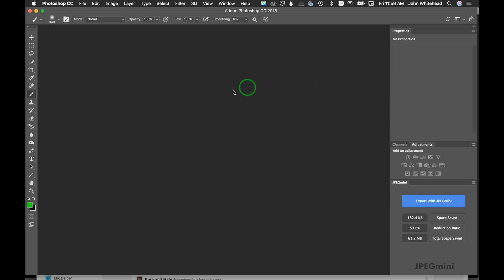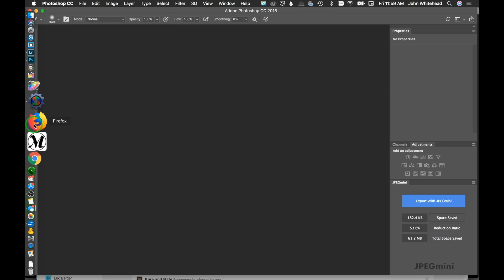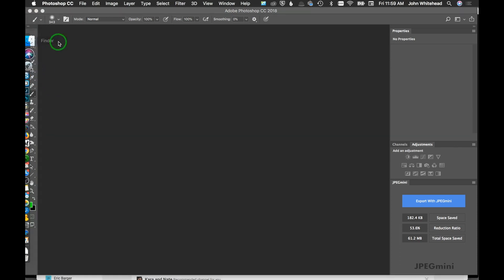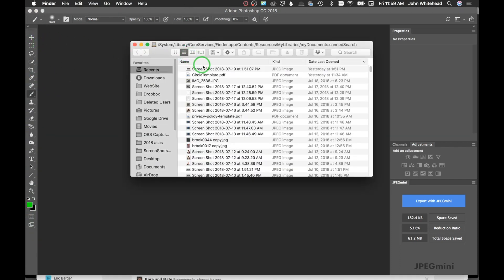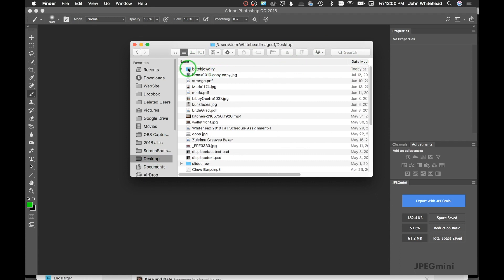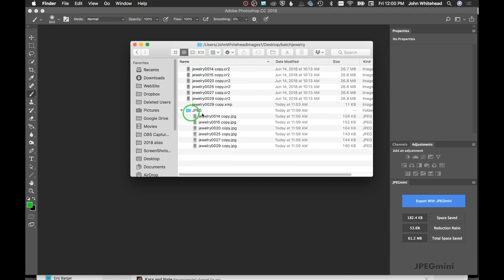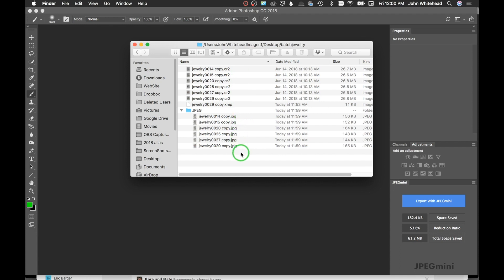You can see it takes a little bit—those are large files, raw files—so it took a little bit to process and get through. Now if we go back up here to desktop and date modified, that's jewelry. We have this folder right here called JPEG, and you can see everything is sized down and ready to go. We did a batch process of these and saved them as ready-to-go JPEGs.